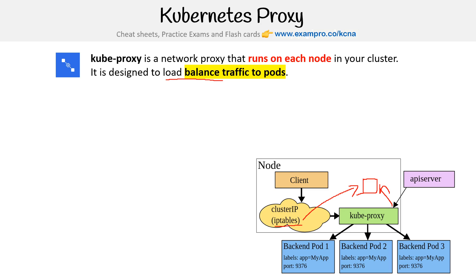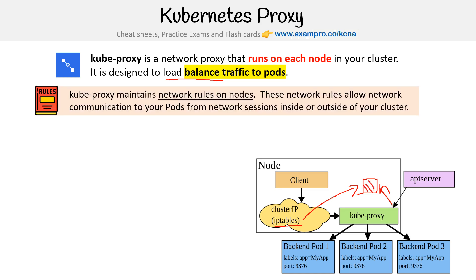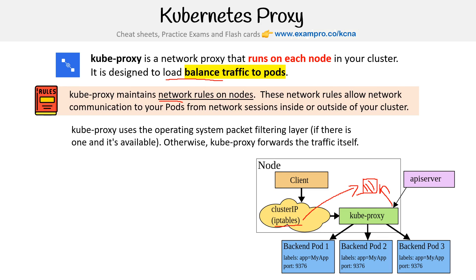It drives the rules to say how do we load balance, how do we filter traffic and stuff like that, and these things leverage it. This is a program running on the node. Kube proxy maintains network rules — in this case, IP tables. These network rules allow network communication to your pods for network sessions inside or outside of your cluster.